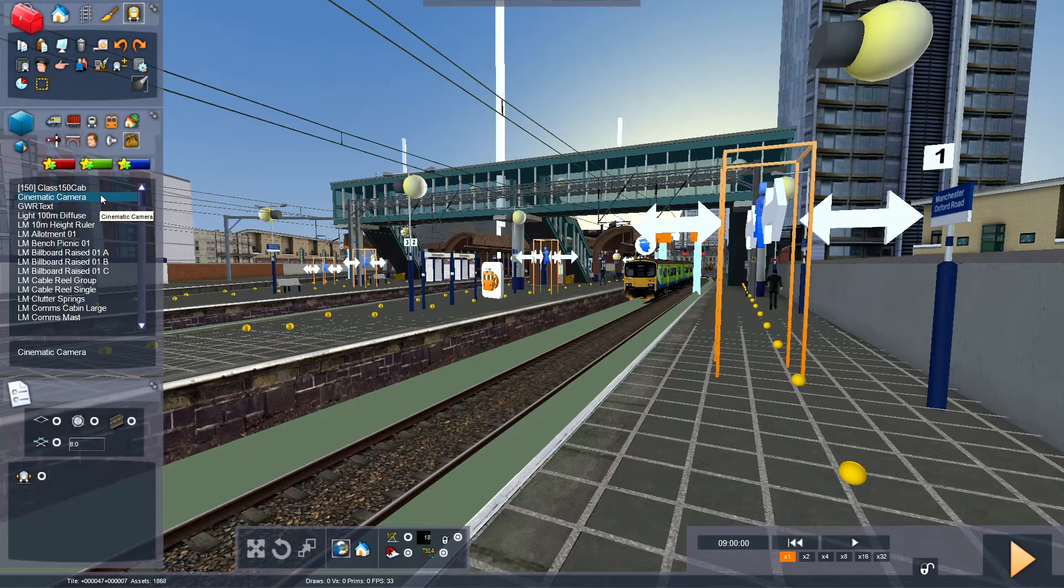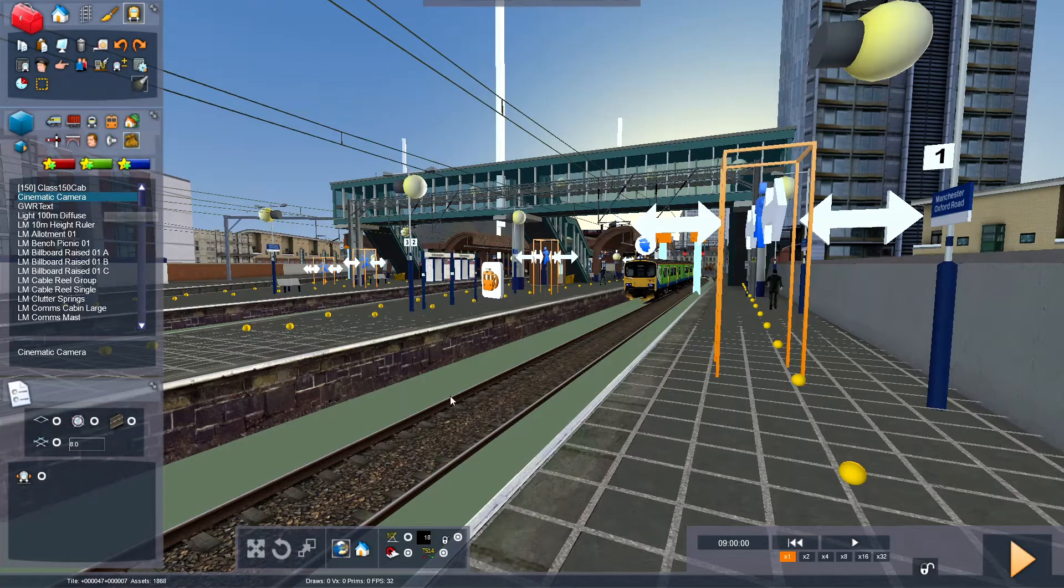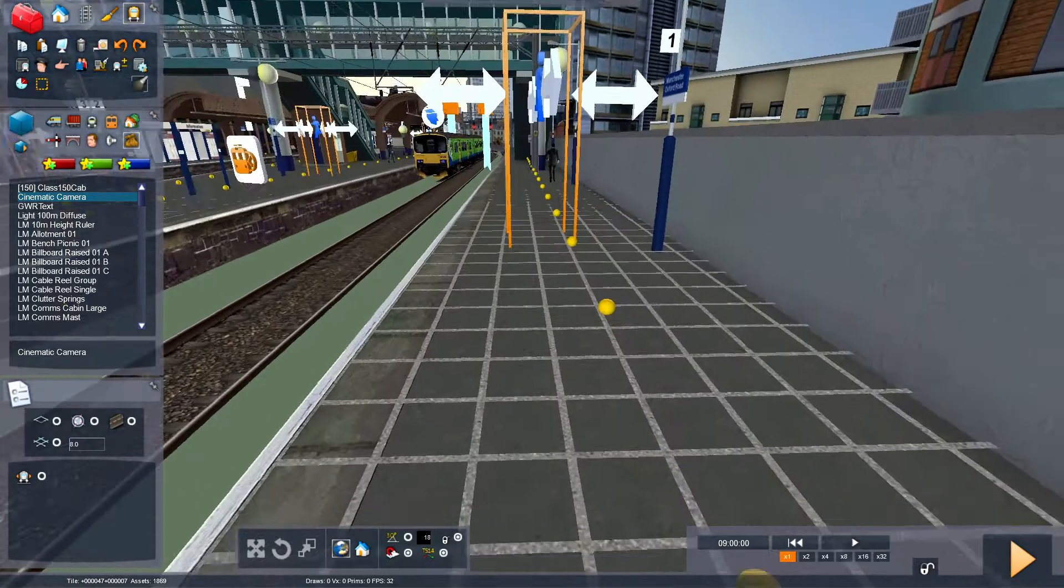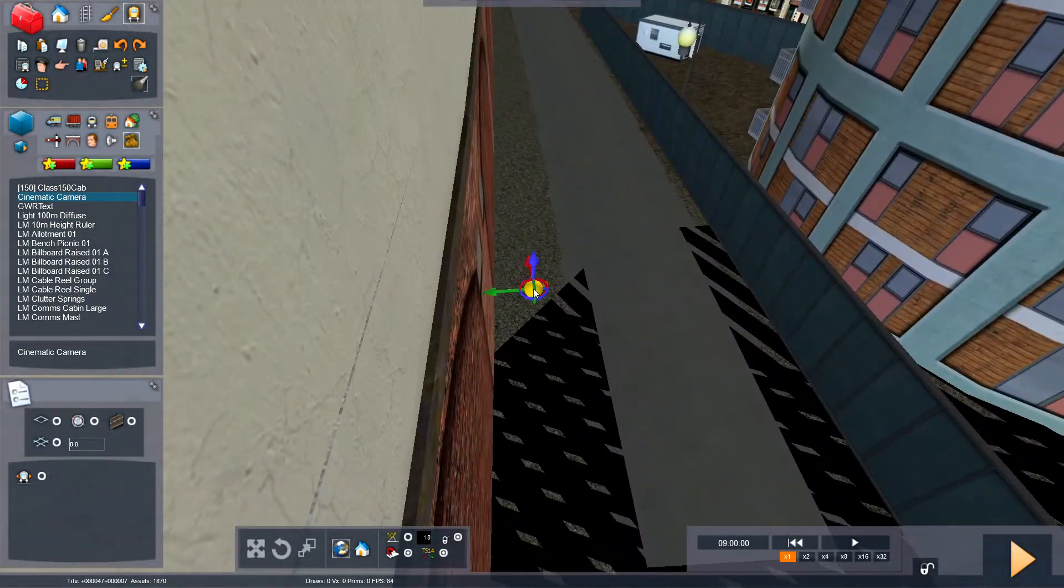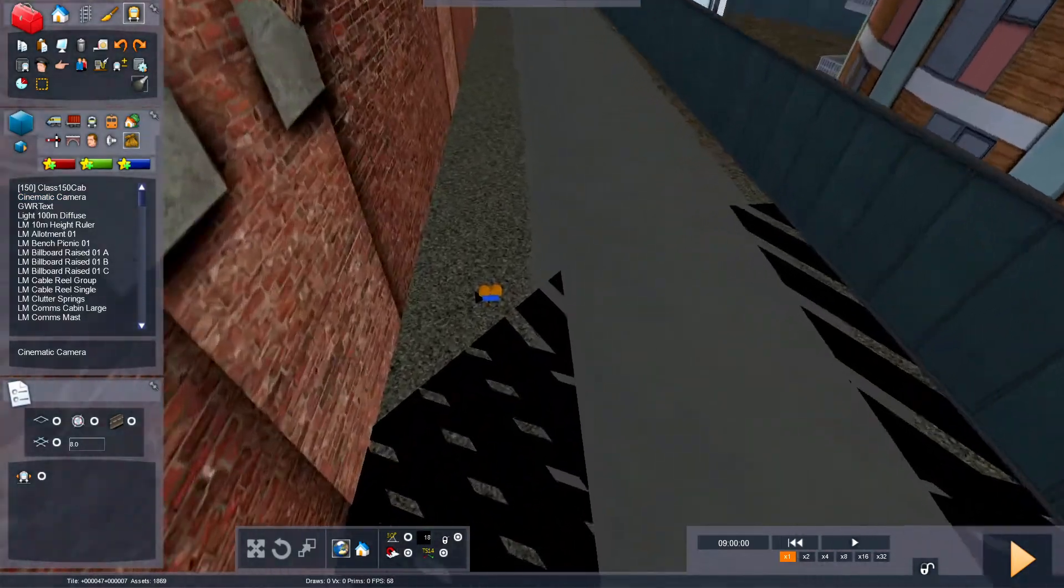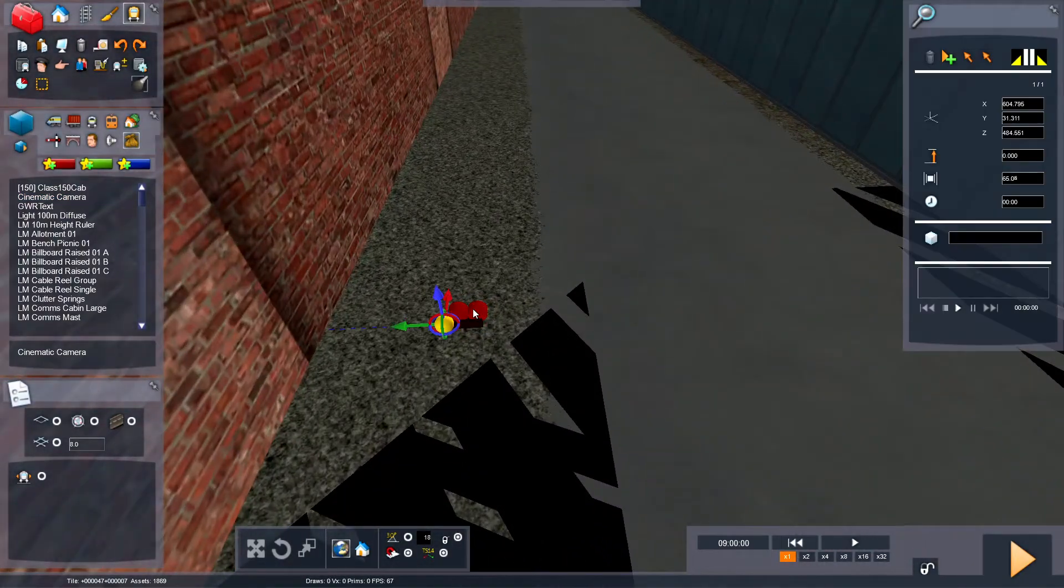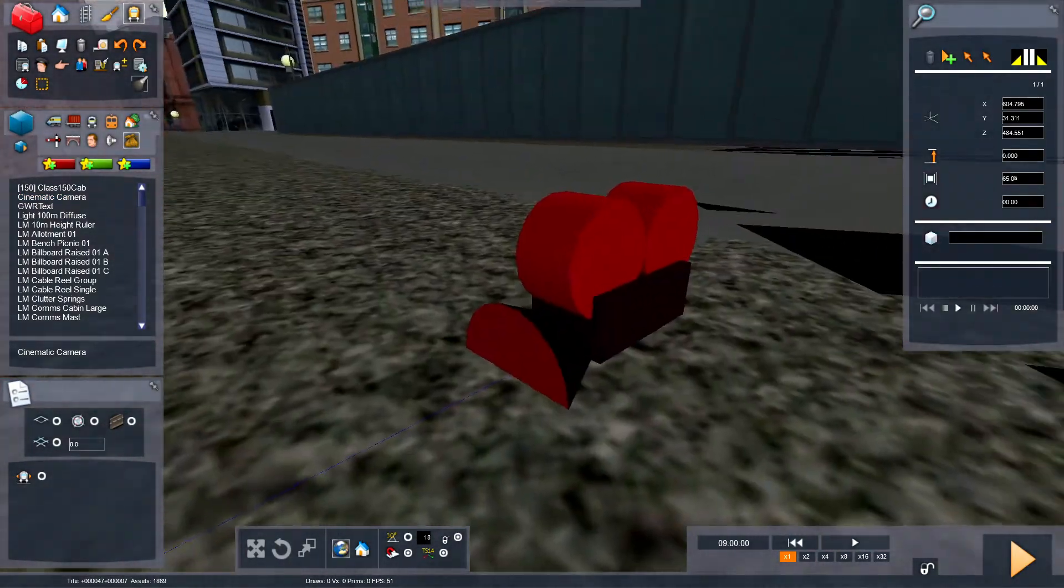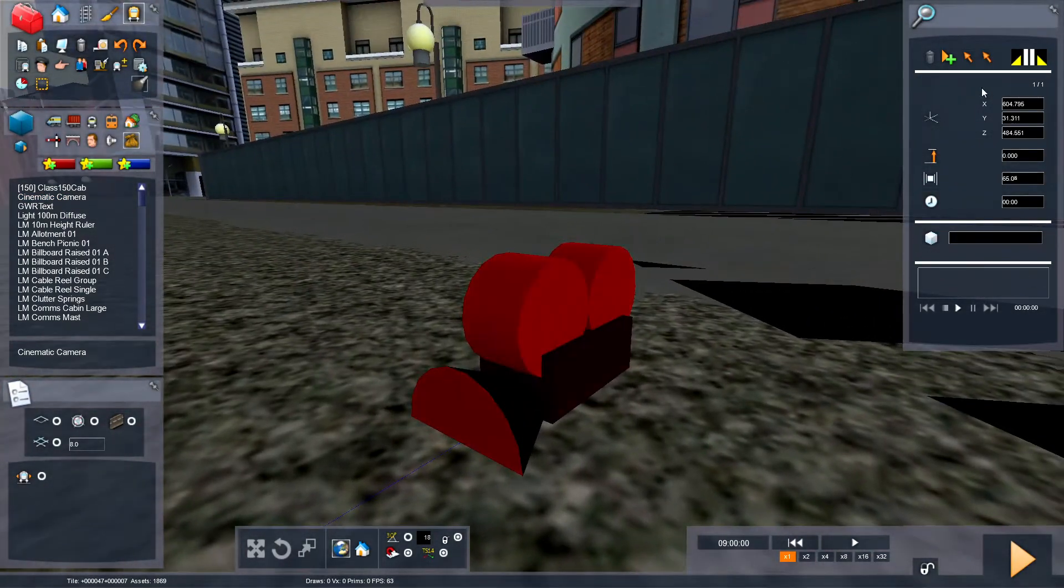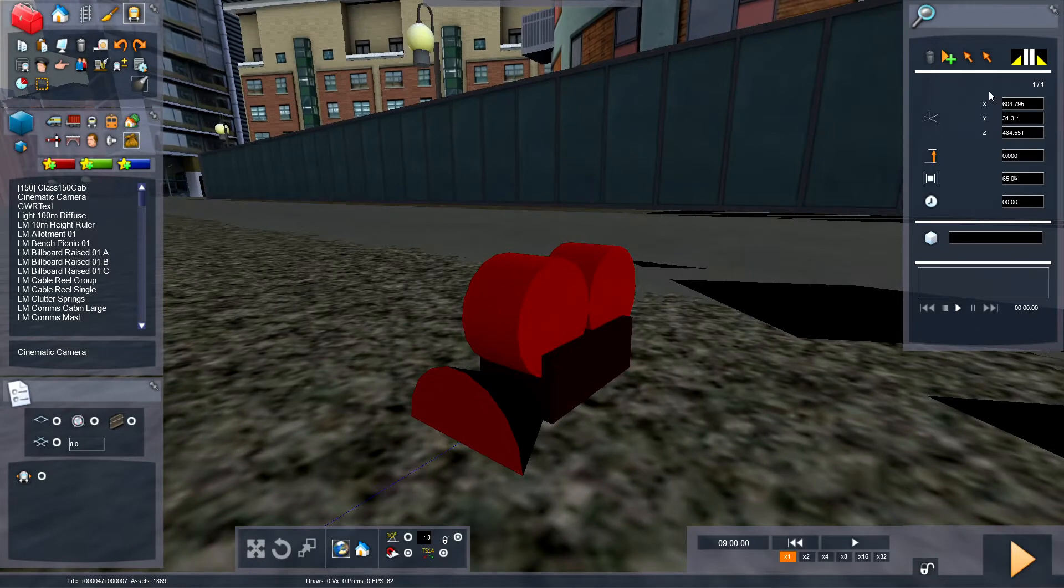I'm also at Manchester Oxford Road on the Liverpool-Manchester route. So plug it down somewhere where you can see it, like there, in this little back street. So double click on it, and you should have this pop-up menu on the right.